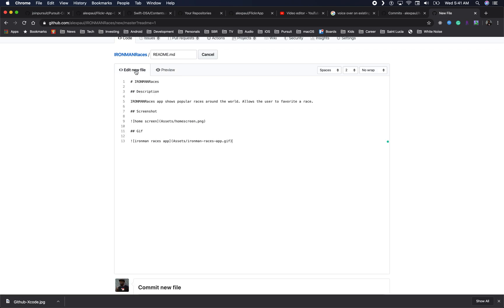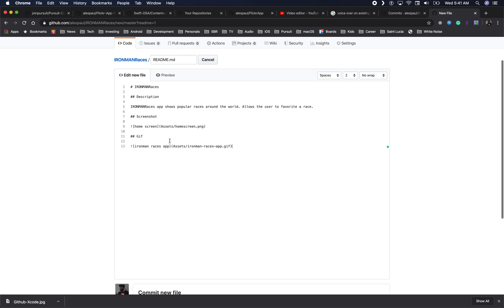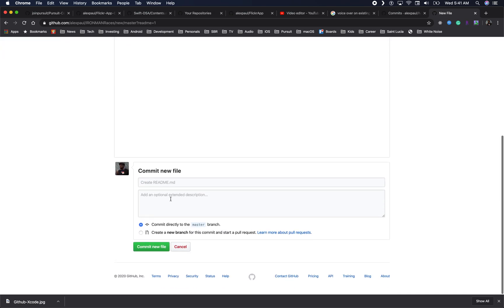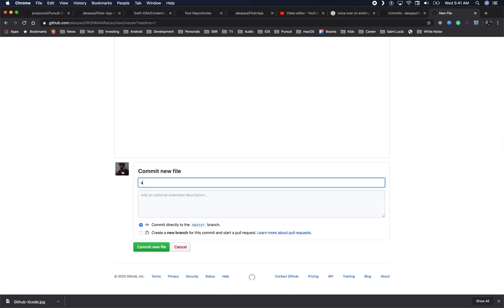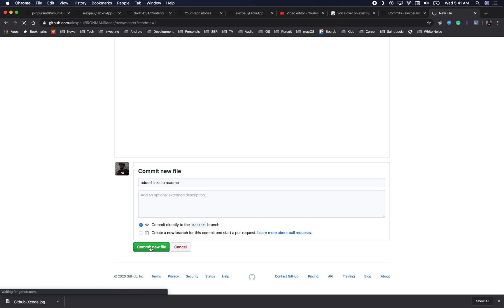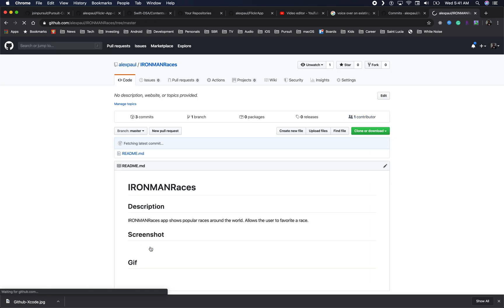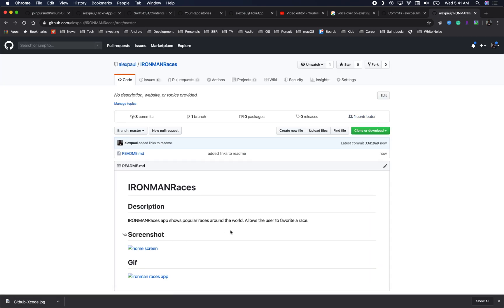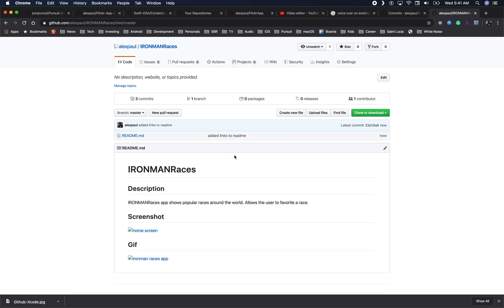For now I will commit these changes — 'added links to readme' — and click commit. Next we need to go ahead and create a screenshot and create a GIF.